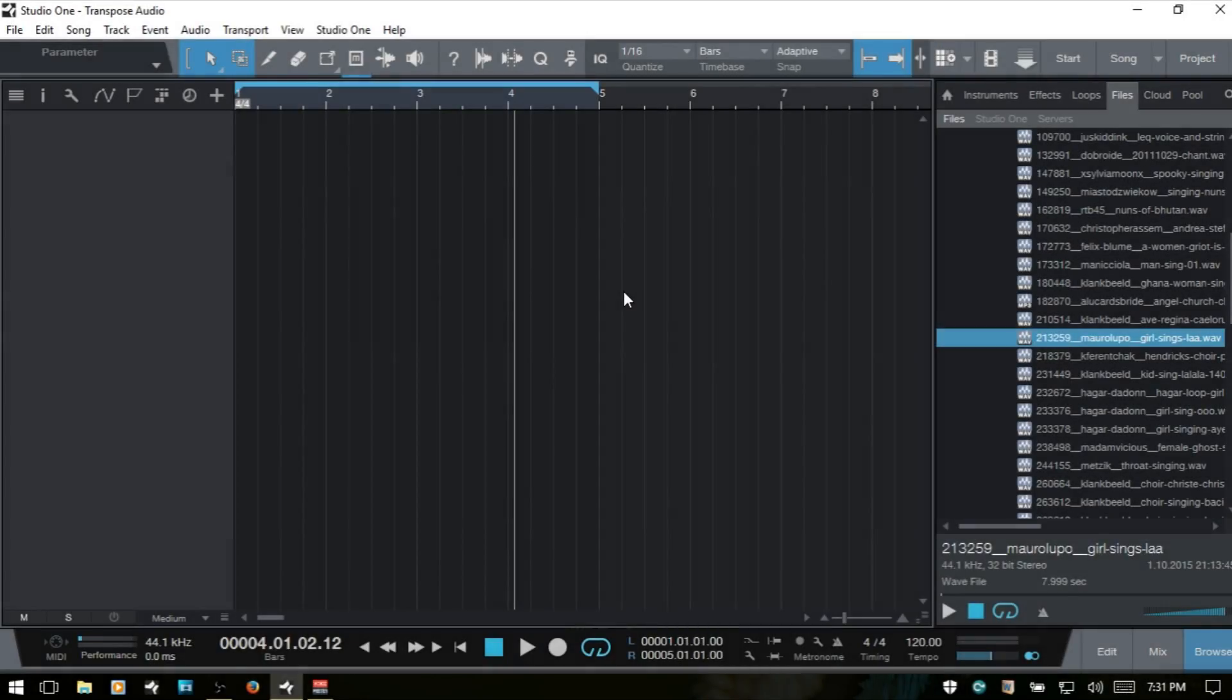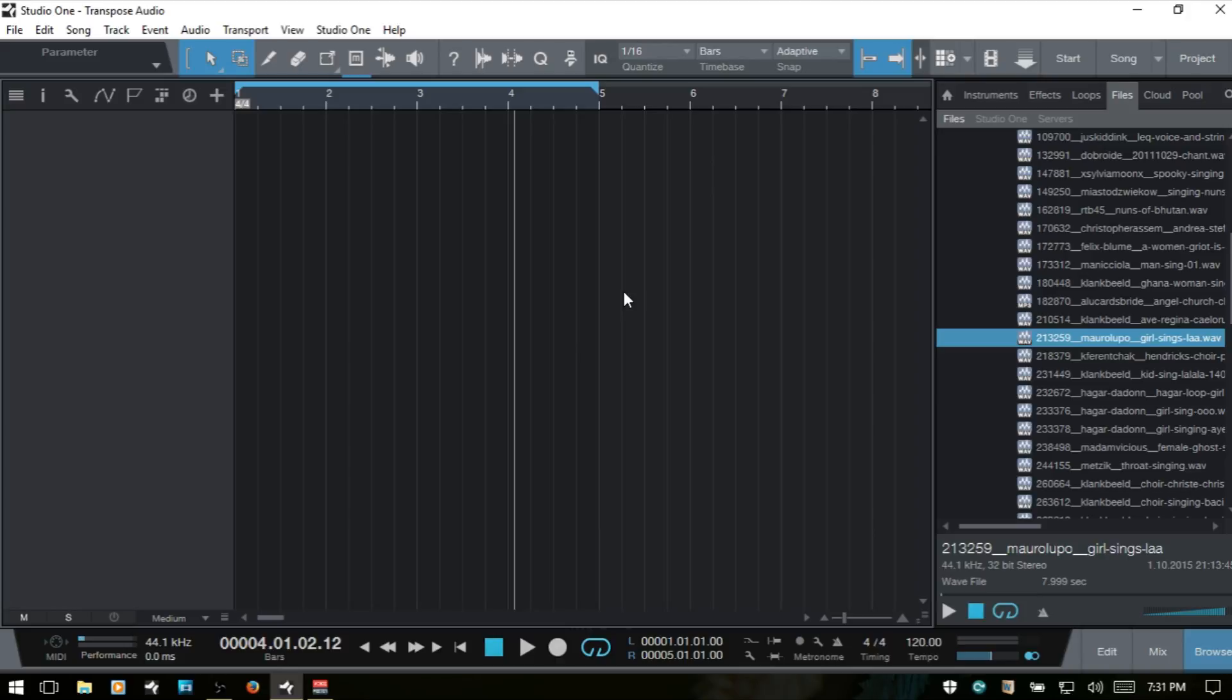Within Studio One 3 we have the capability of transposing and tuning different audio events, and you're going to want to use a bit of discretion on what you use this on because some things are going to sound good, some things are not going to sound so good. In this video we're going to cover three different audio samples and see what this feature does and what it sounds like and how we can make use of it.